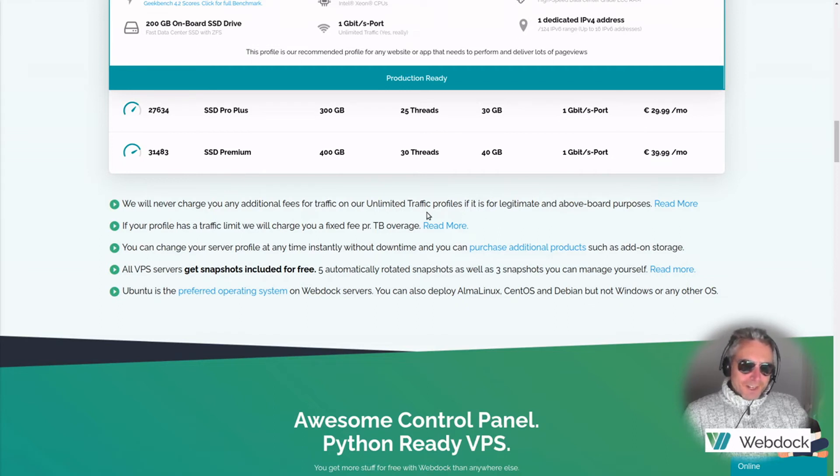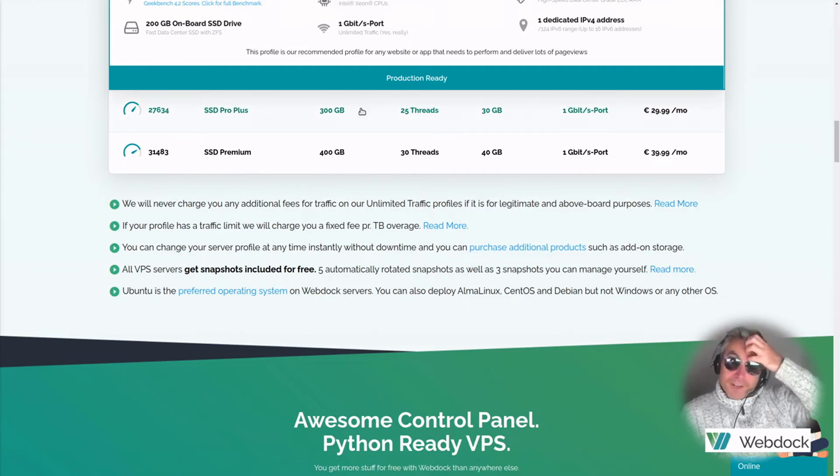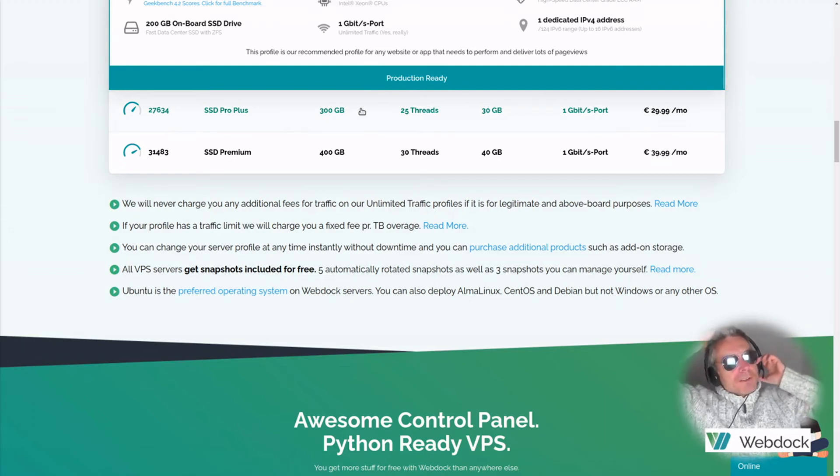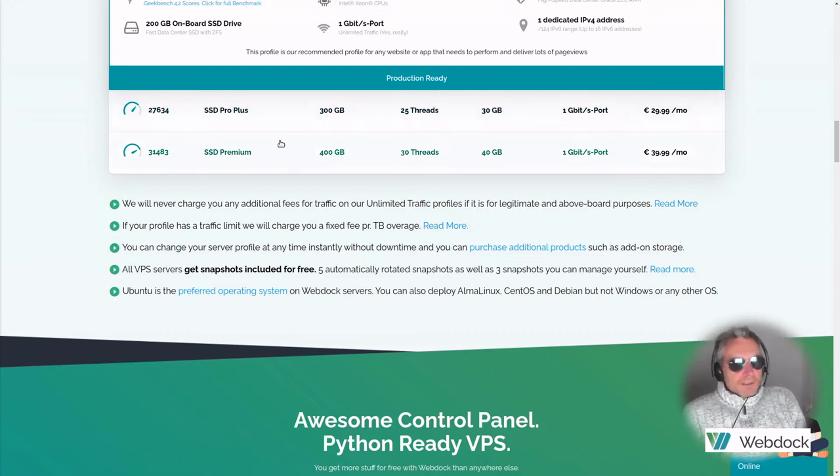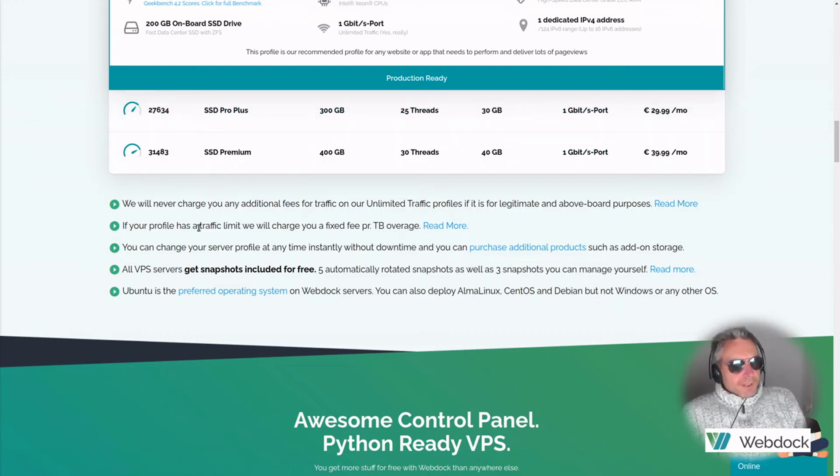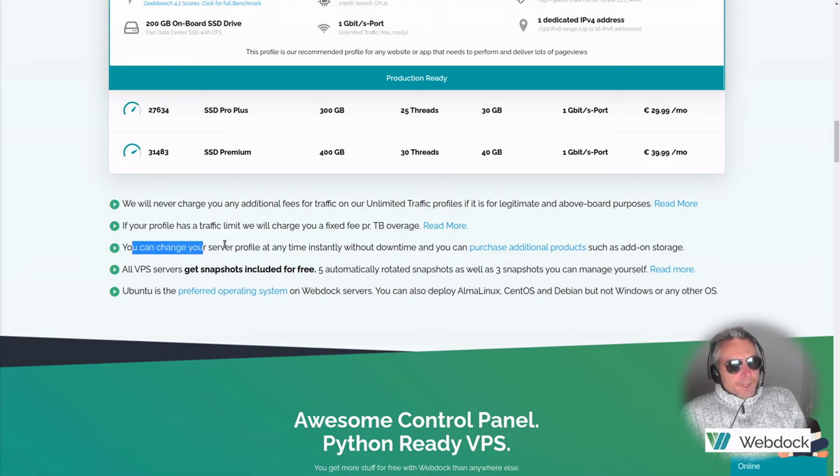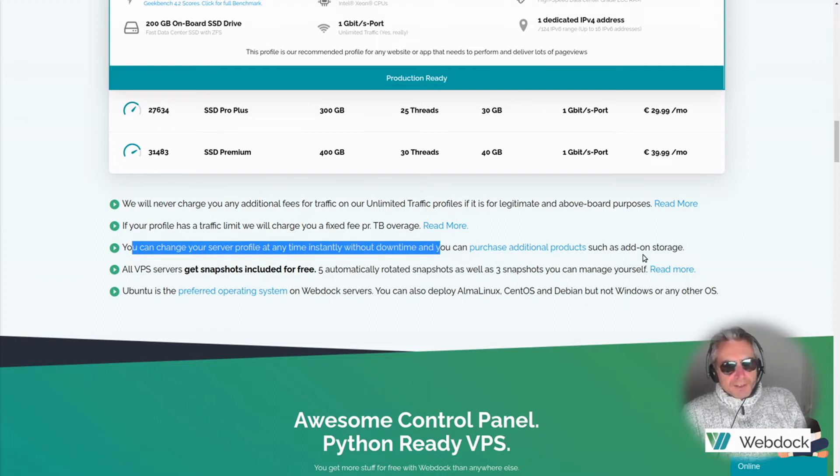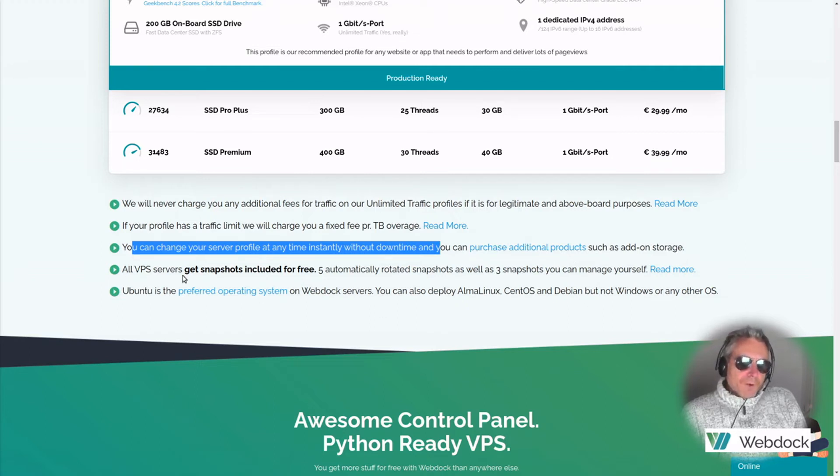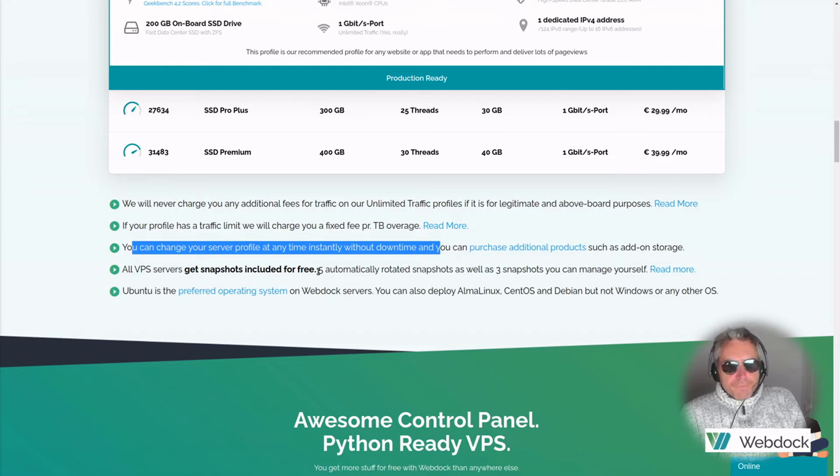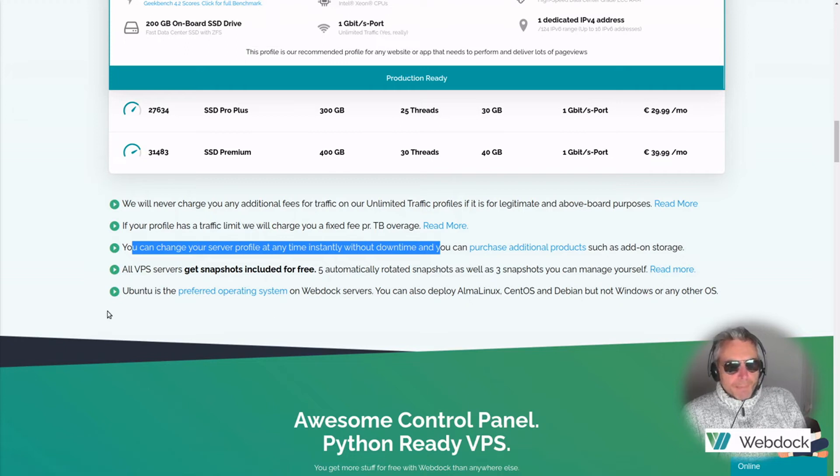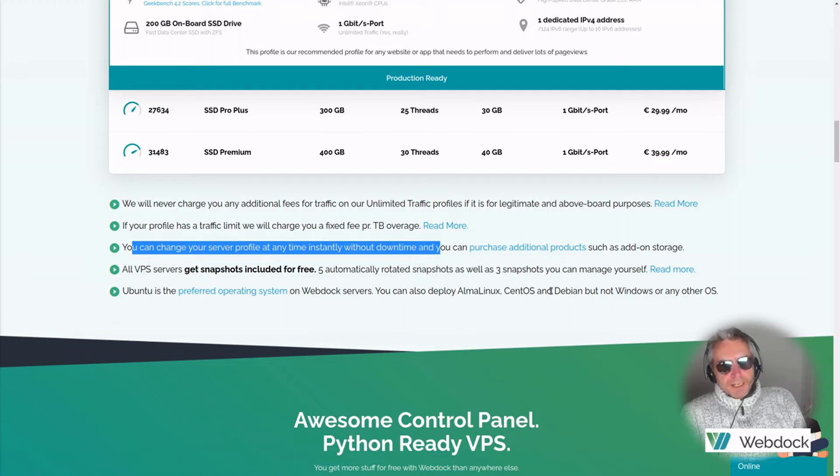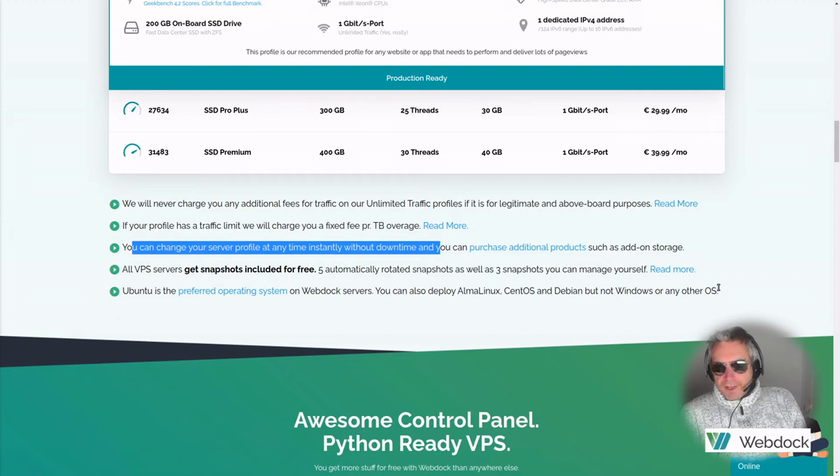So you don't start running DDoS or running hundreds of scrapy spiders or anything. If your profile has a traffic limit, we will charge you a fixed fee per terabyte overage. You can change your server profile anytime instantly without downtime and you can purchase additional products such as add-on storage. All VPS servers get snapshots included for free. Five automatically rotated snapshots, as well as three snapshots you can manage yourself. Ubuntu is a preferred operating system on WebDoc servers. You can also deploy Alma Linux, CentOS and Debian, but not Windows or any other OS.